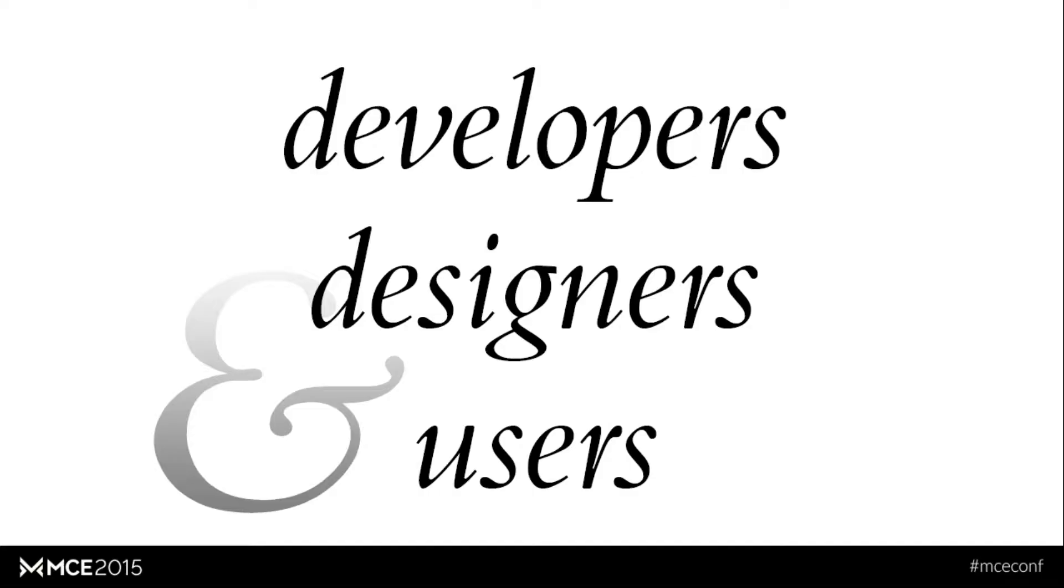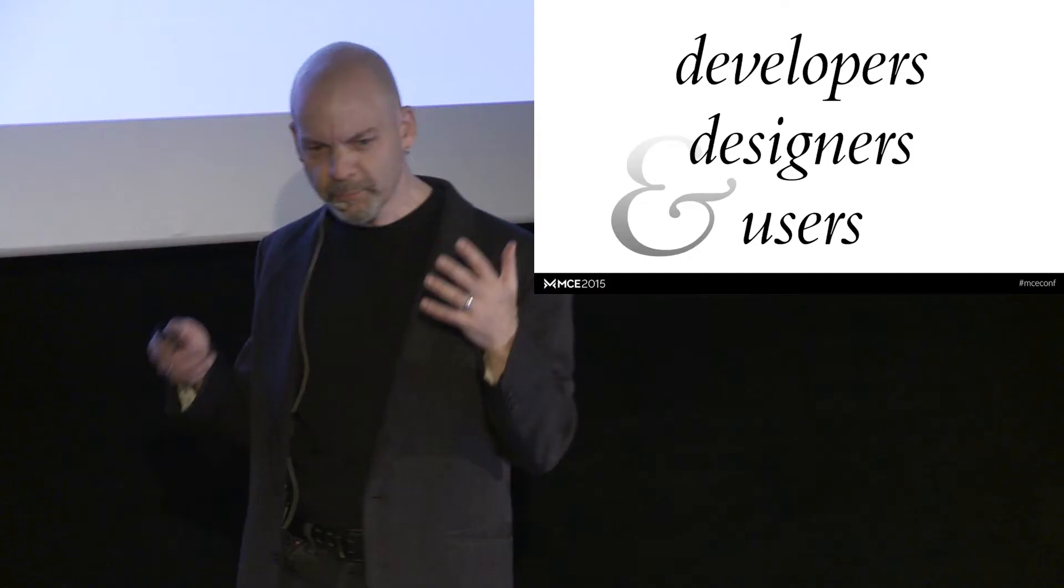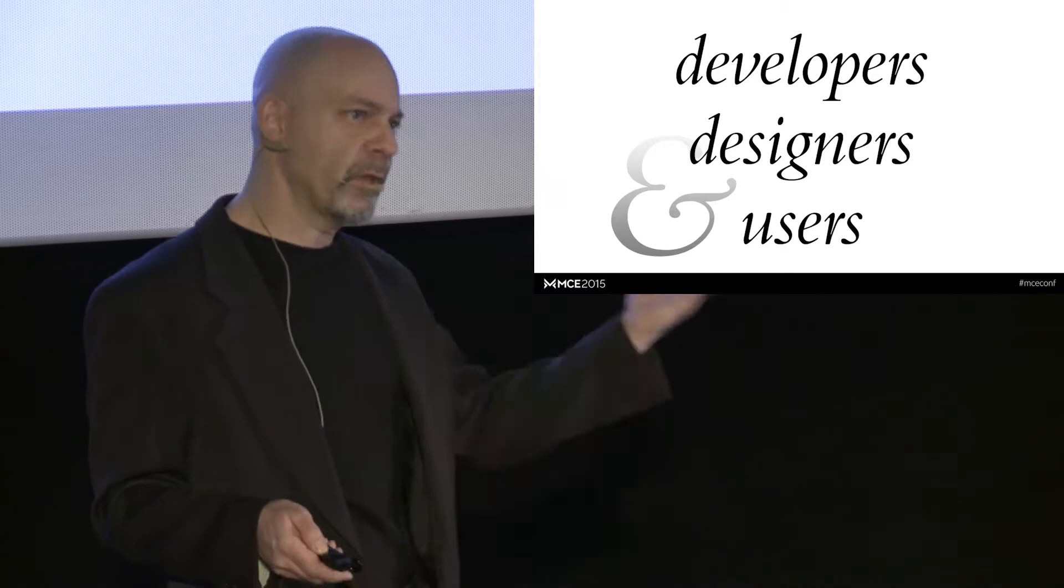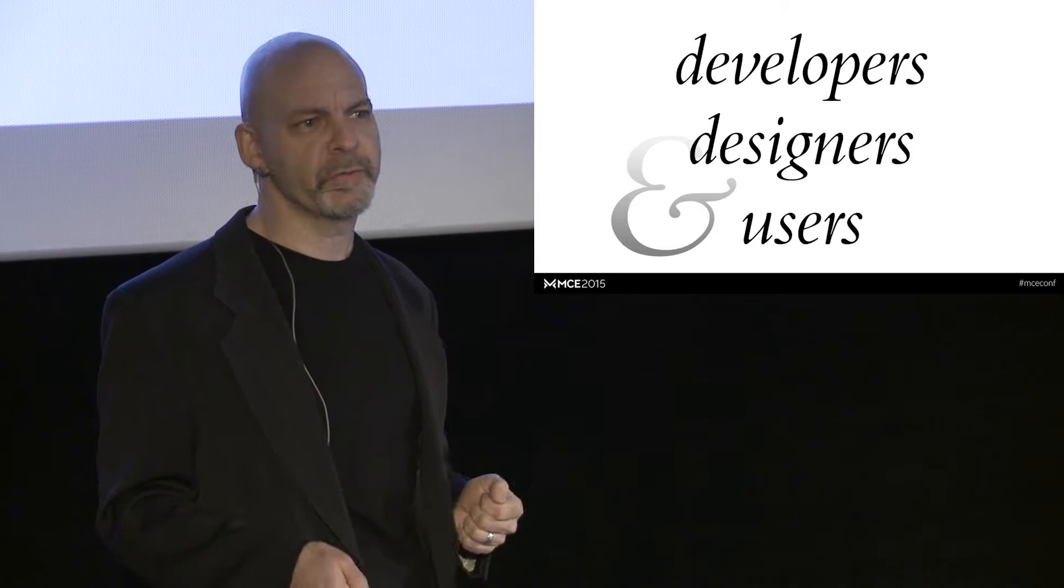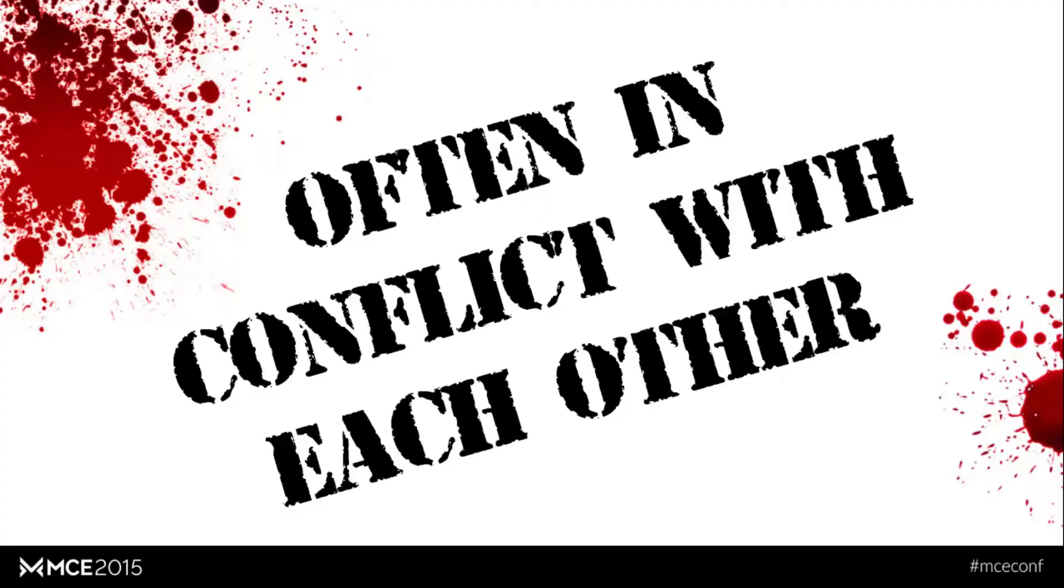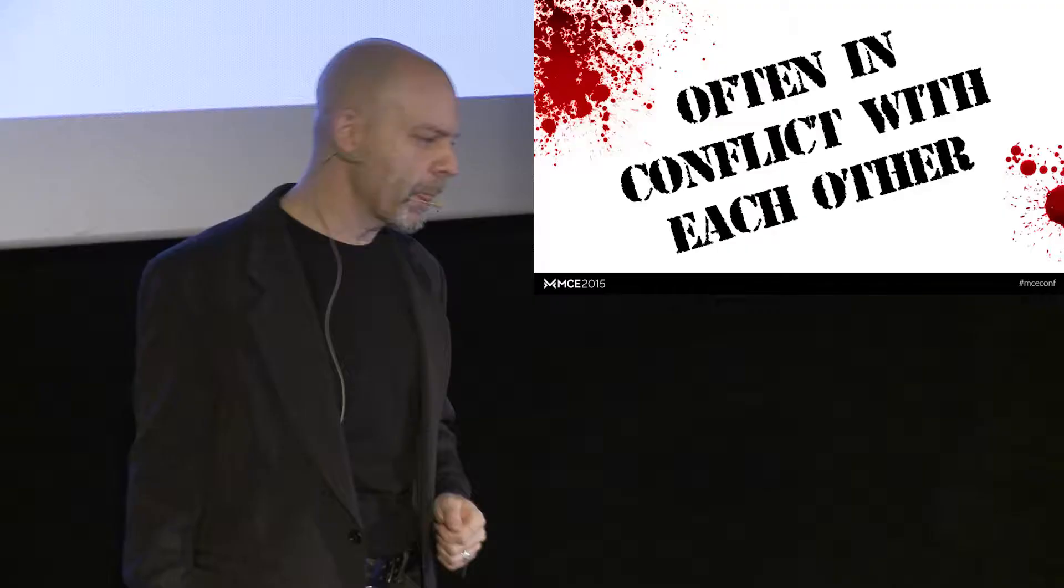So the big important projects tend to have three types of individuals that we deal with. Developers, designers, and users. Now, developers develop the application according to the specs that are given to them by the designers, all in the service of the users. So we think this is a nice, clean division of labor and there really shouldn't be any problems. But unfortunately, these three are often in conflict with each other. Why? Well, let's break it down.